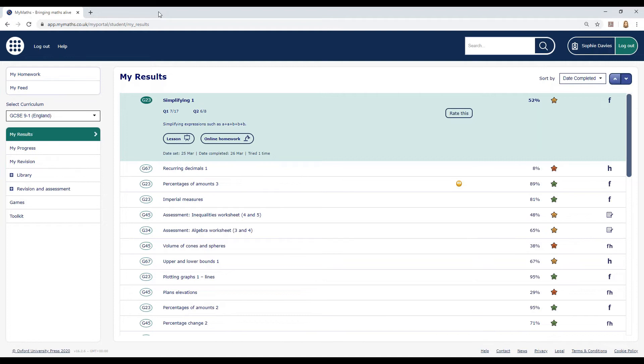If you've been using MyMaths for your regular homework, you can use My Results to see your list of topics and results and pick out something you want to improve.